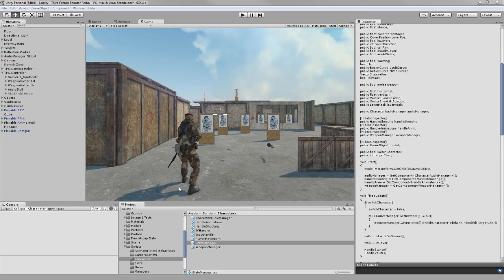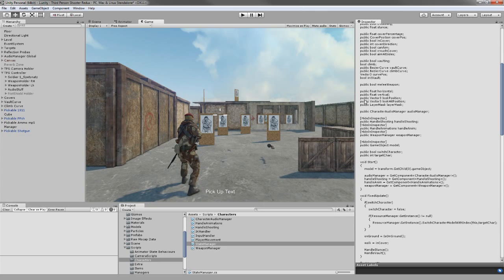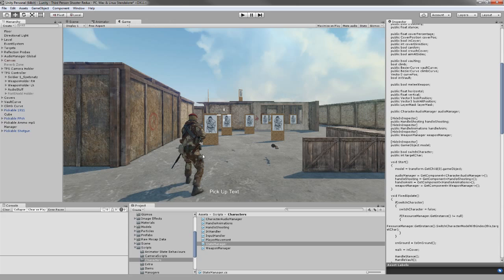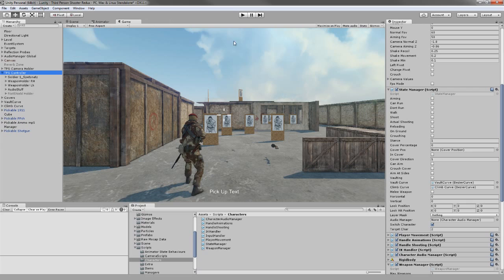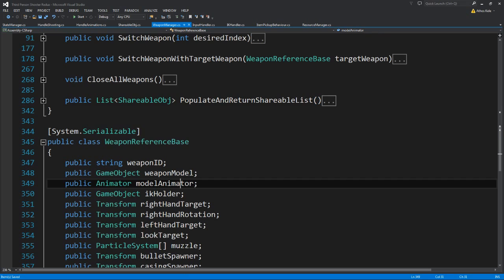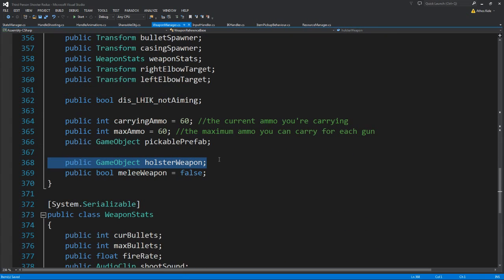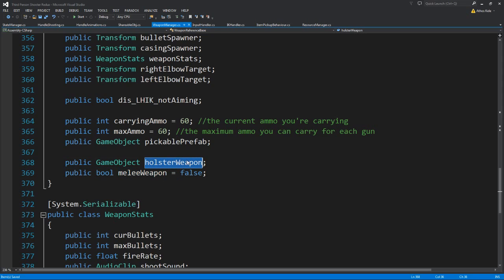We saw how to change characters. Let's see how we holster the weapons and how we can have the unarmed state. Let's open up the Weapon Manager. Basically, what we need to take care of is we are going to add a boolean to check if the weapon is actually a melee weapon or if it has a holster weapon.